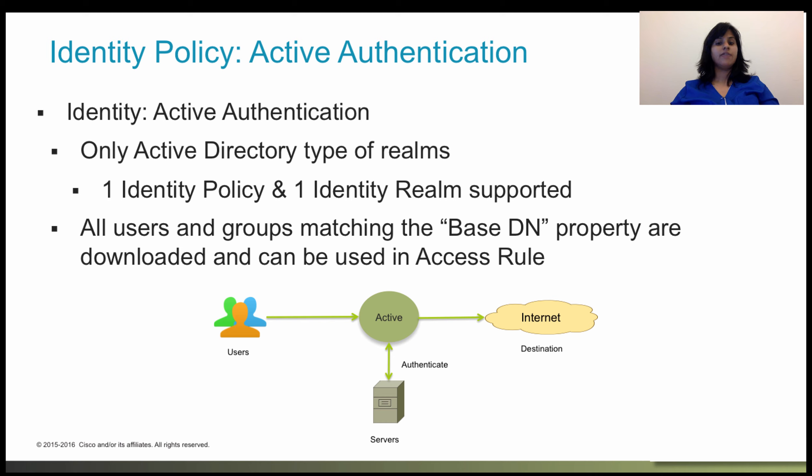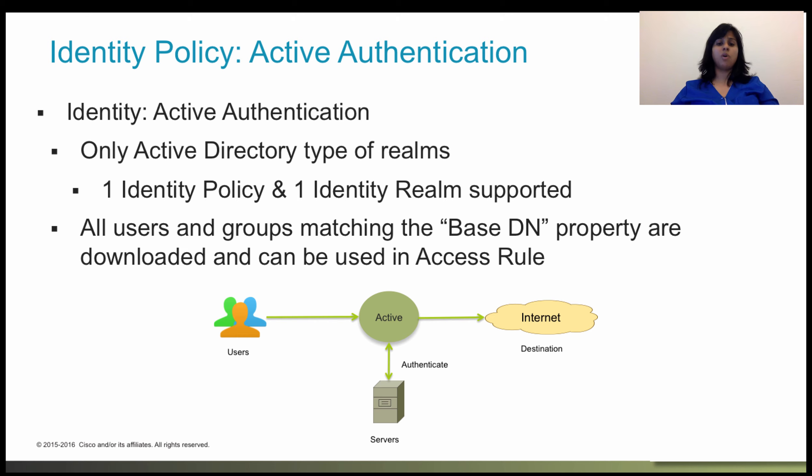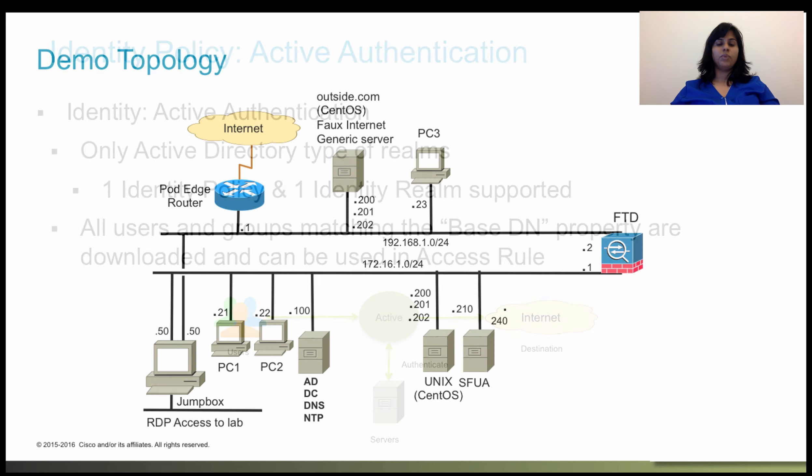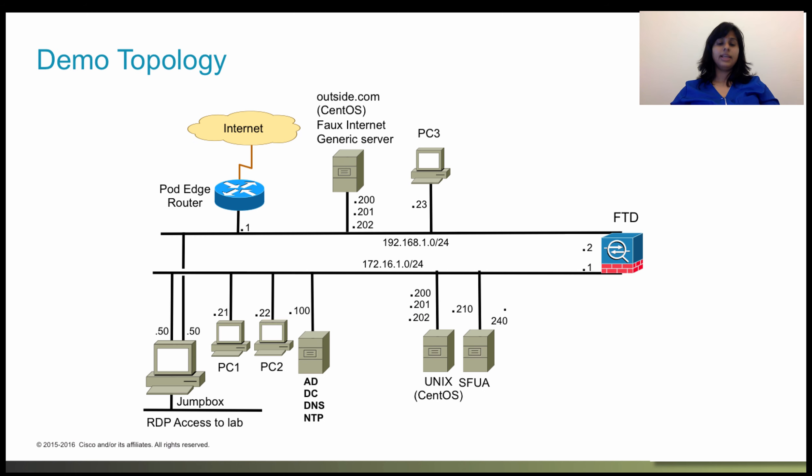If the base is wrong, the system cannot determine user or group names, and thus, the identity-based policies will be inoperable. With that, let's jump into the demo.